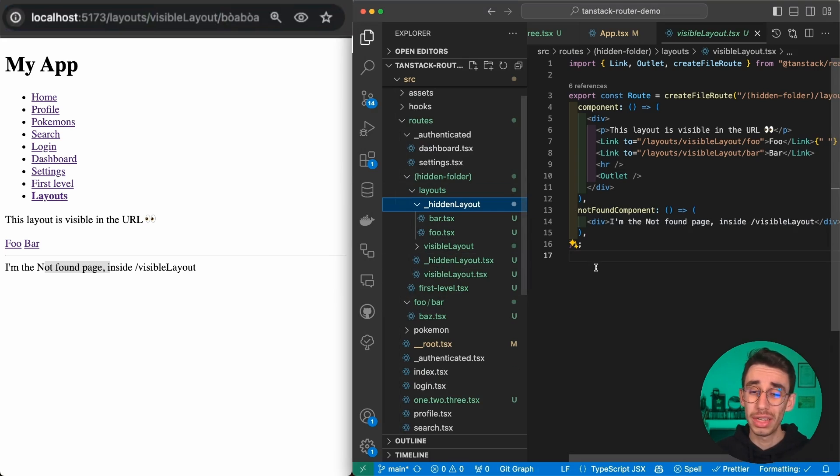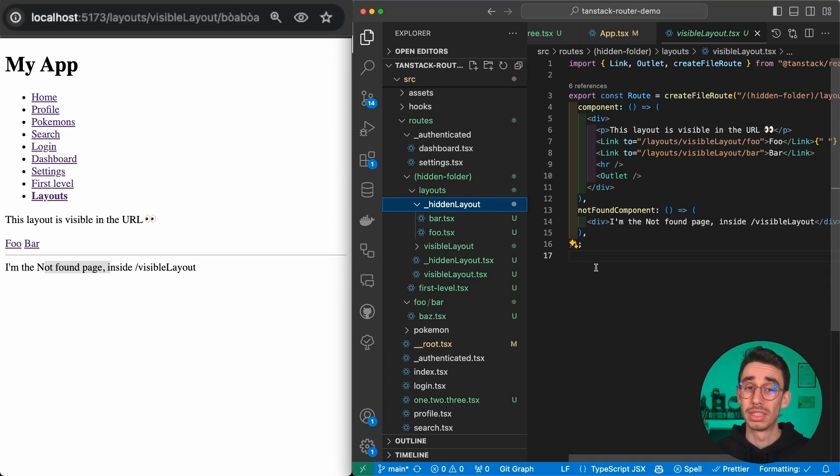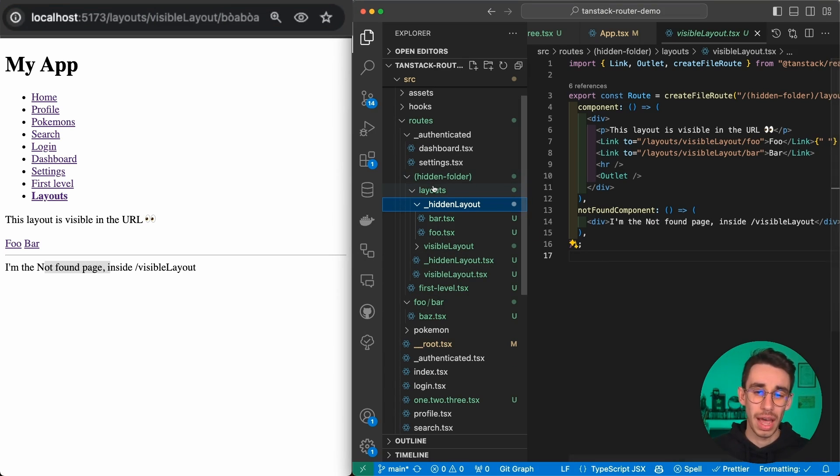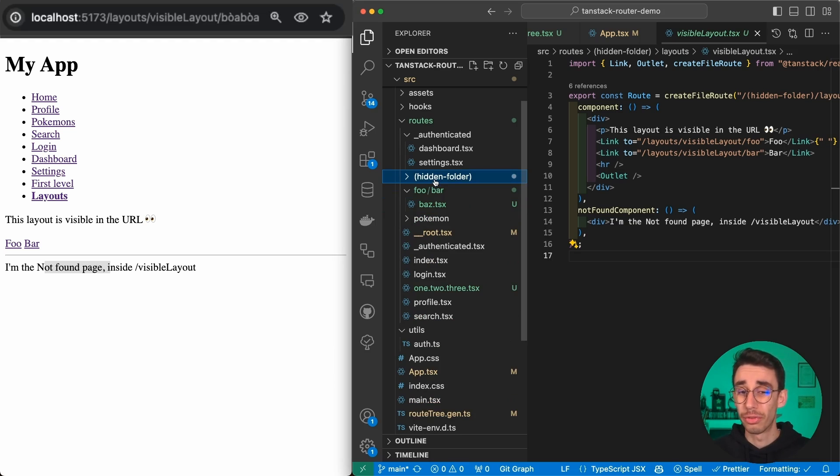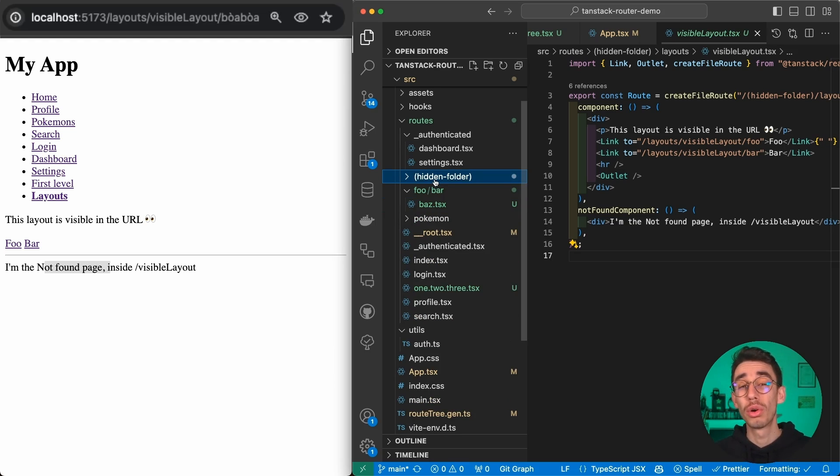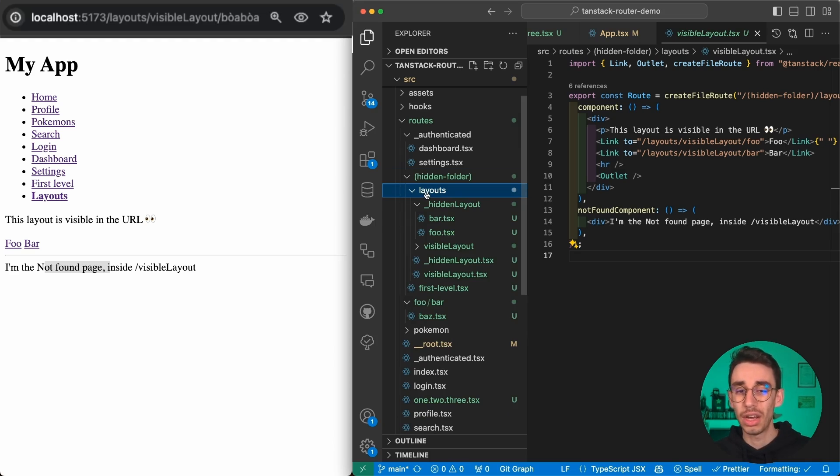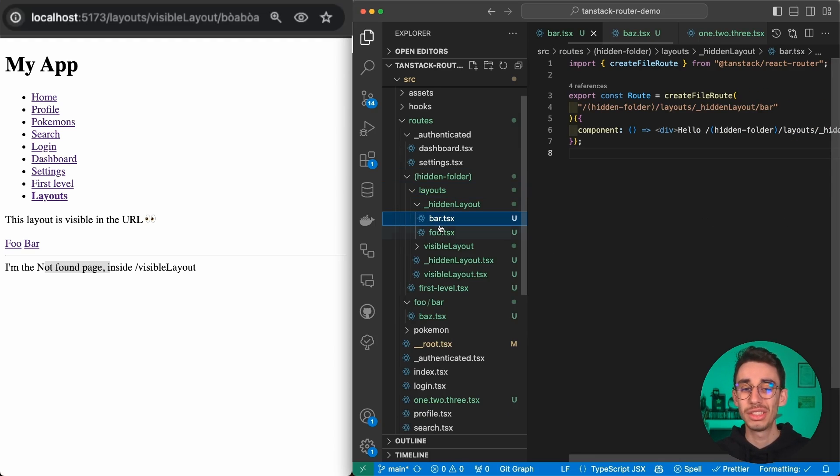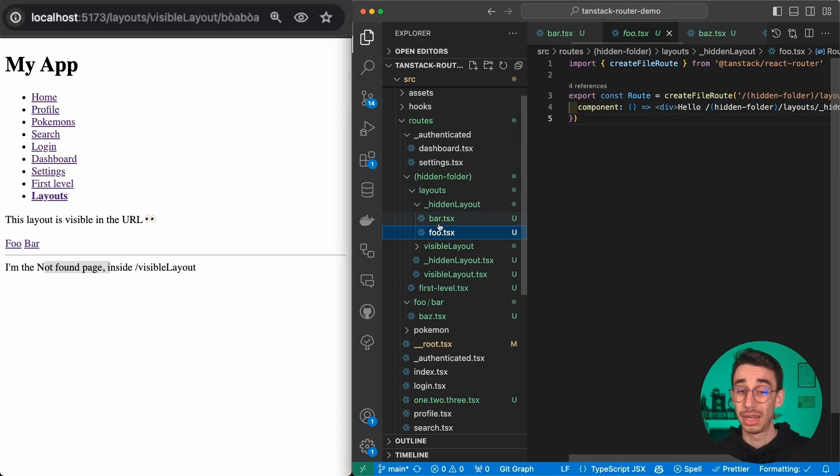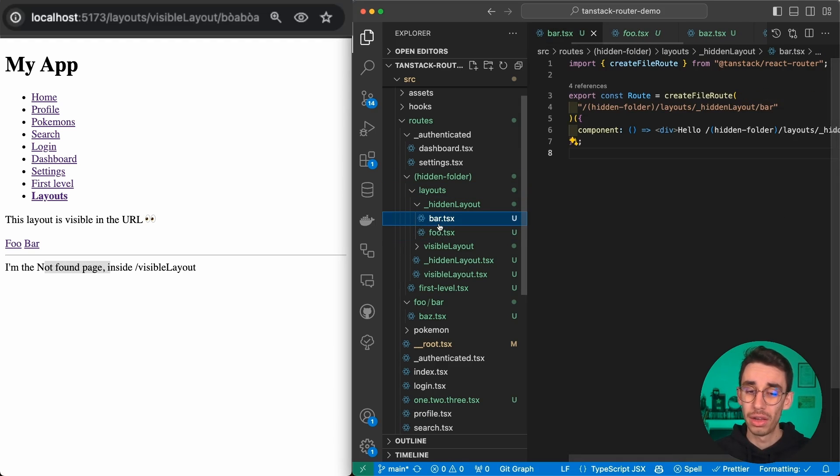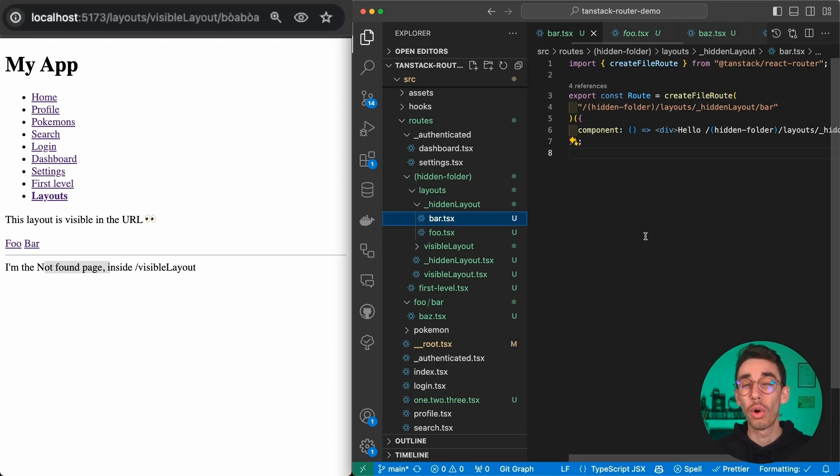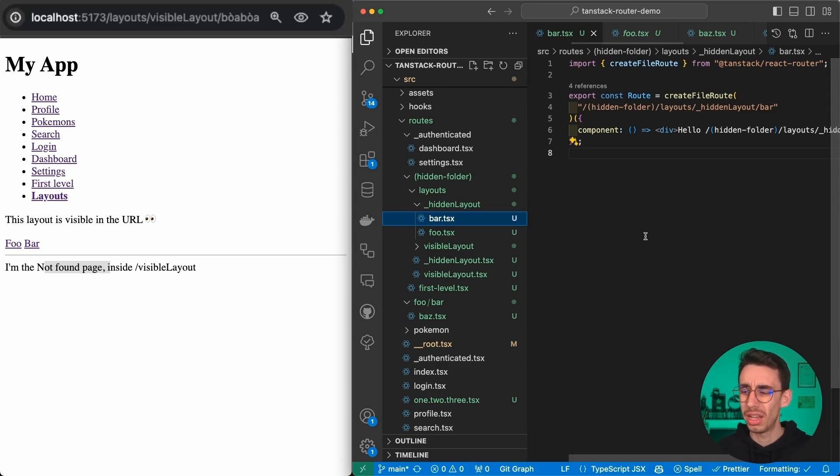This is giving you pretty much all you need to add the basics of a consistent routing experience. But if you don't like nesting folders, Tunstack Router also works with code-based routing, which is instead of defining each route in a separate file, you can have a single file with all the rules defined, pretty much like you would do with React Router.